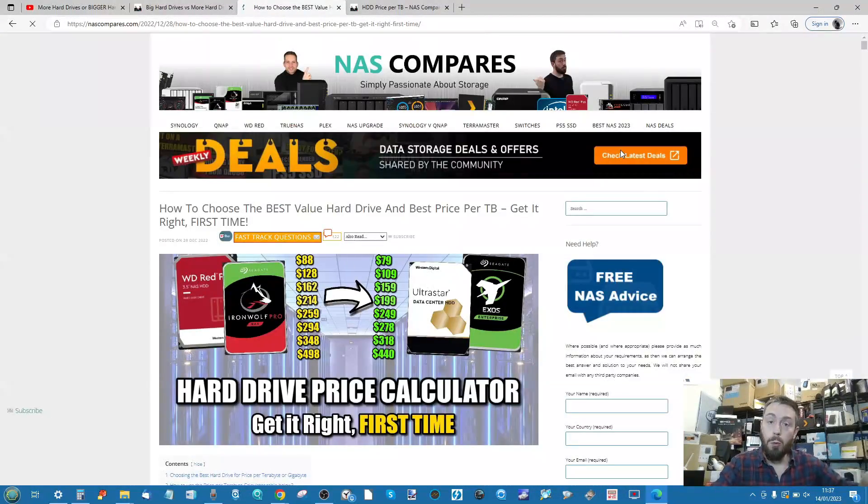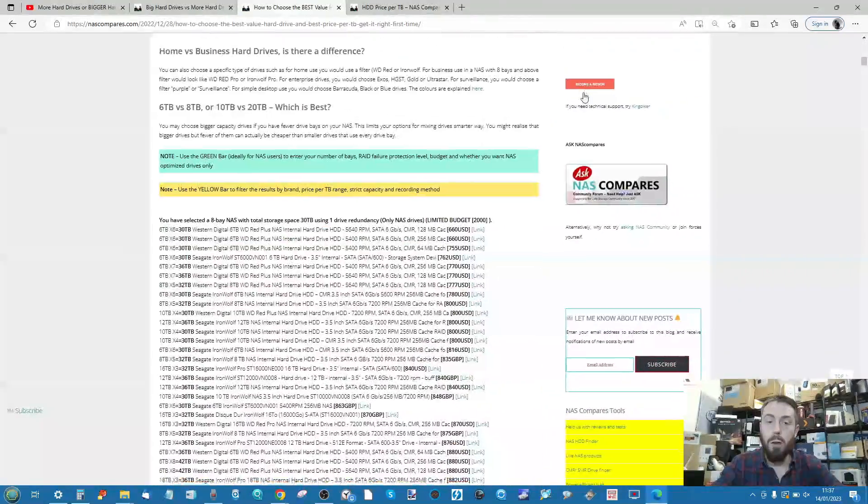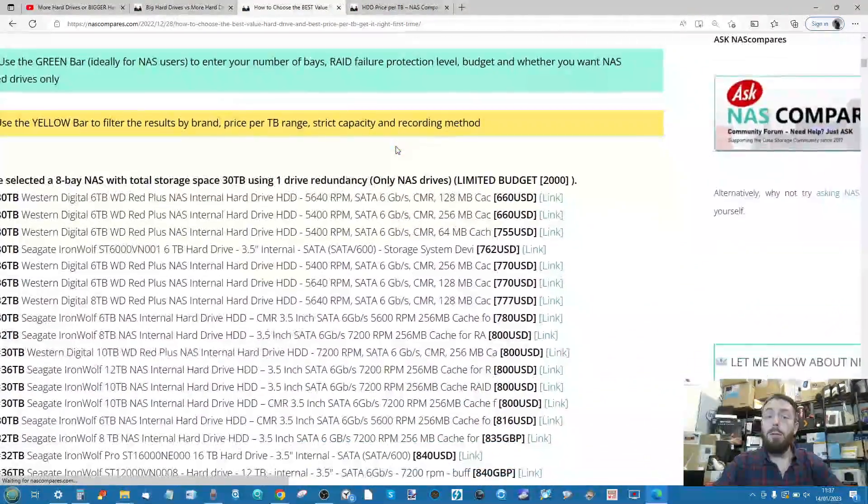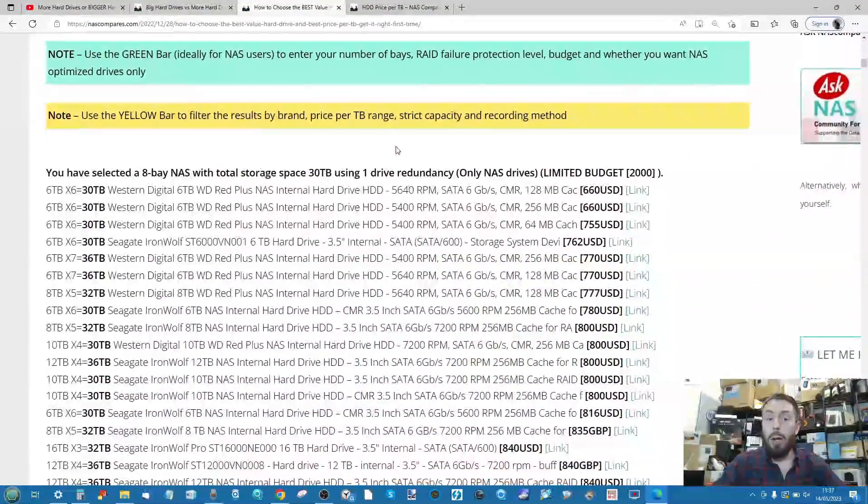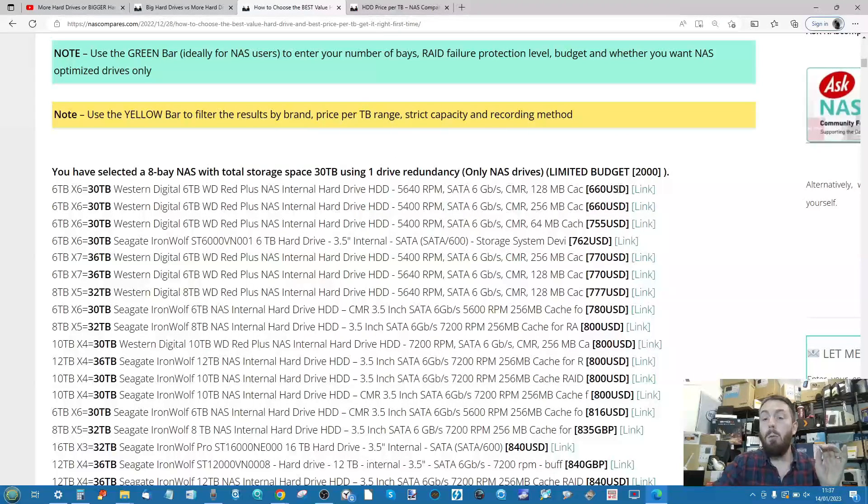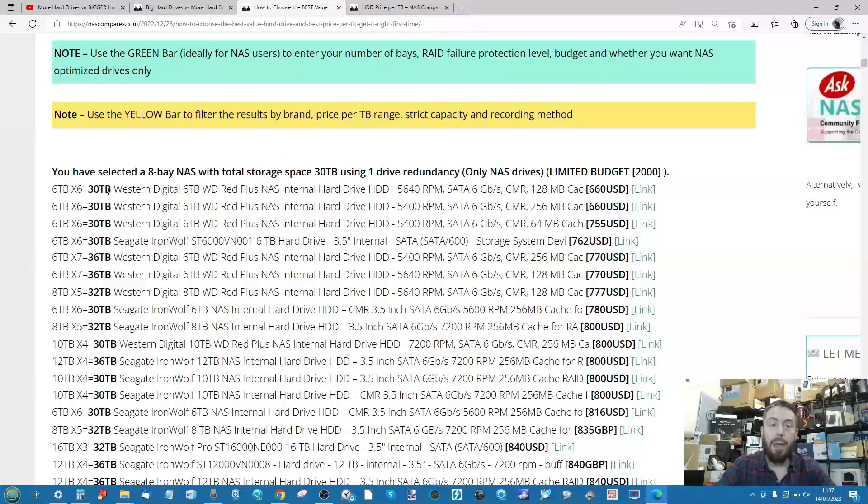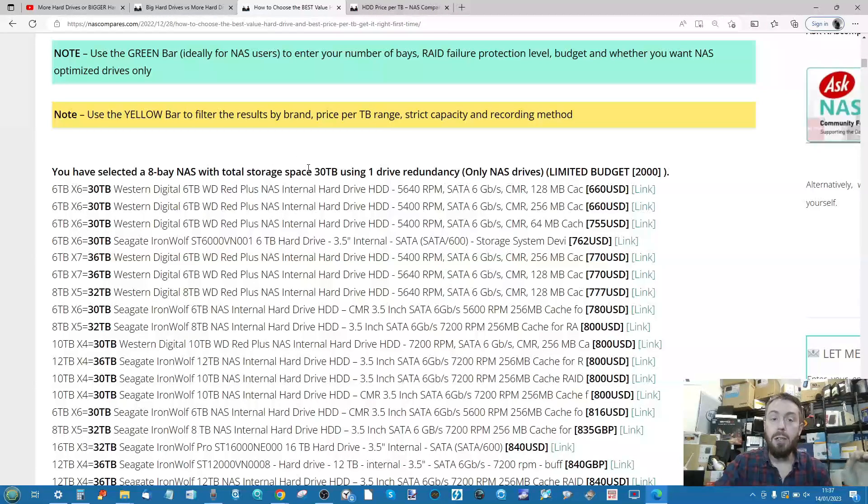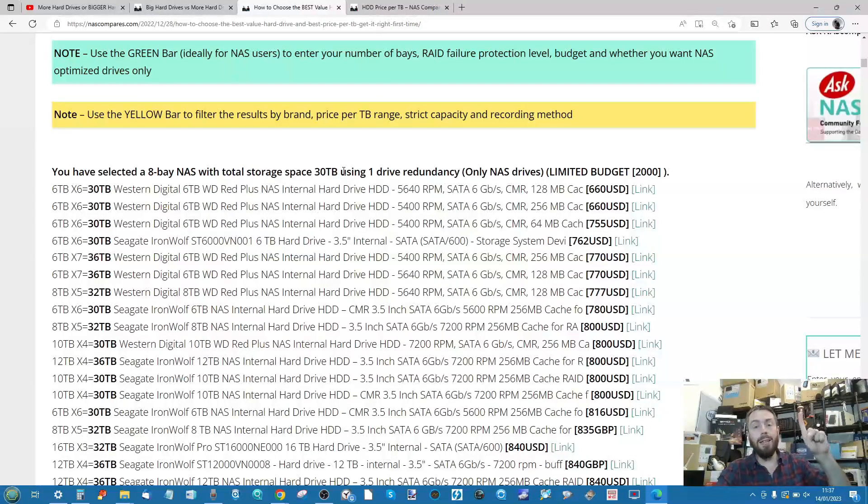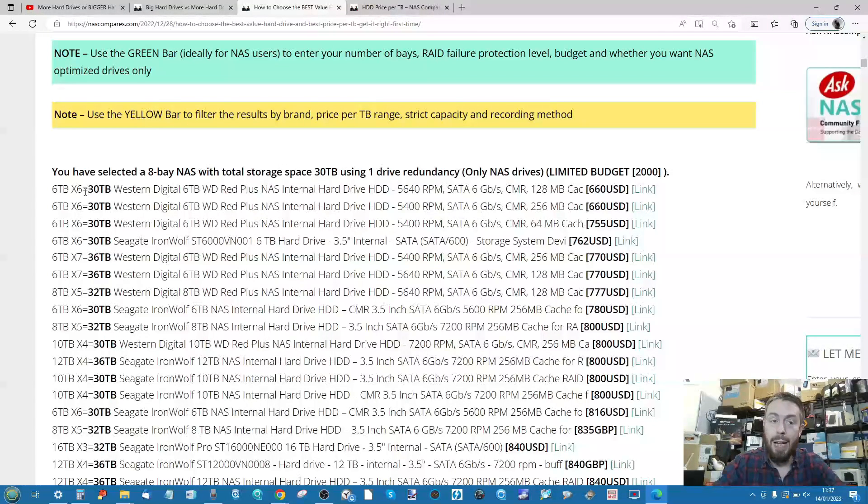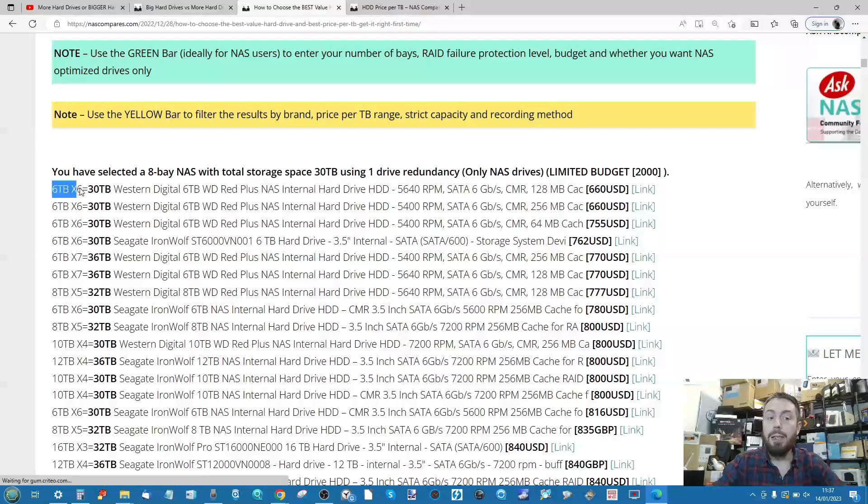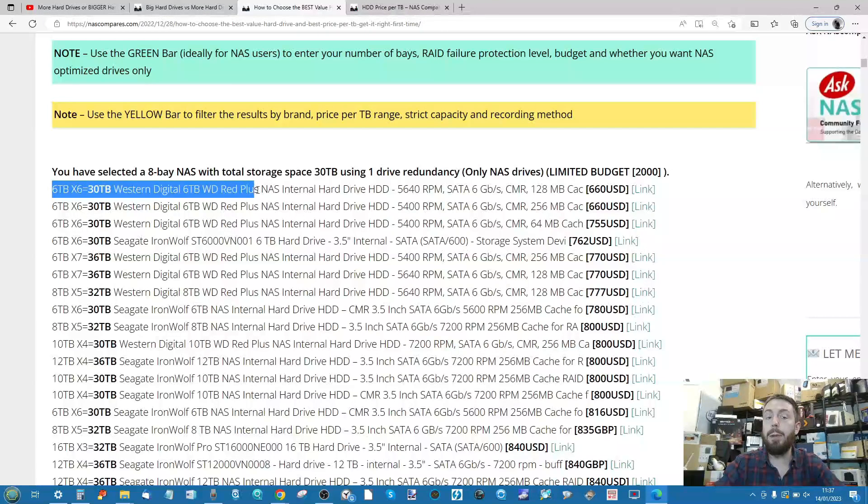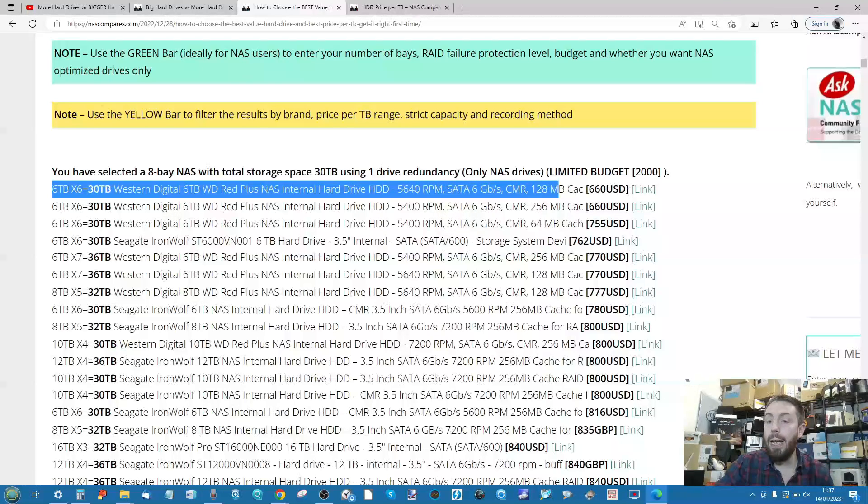The page will refresh. If we scroll down, we've got all these drives listed. It's worth highlighting it lists the cheapest drive first. So right there, if you've got eight available bays for 30 terabytes of storage with one disk of redundancy within a budget of 2000, the best recommendation right now is six 6TB drives from WD in their WD Red Plus series. It details them all and there's even a link.